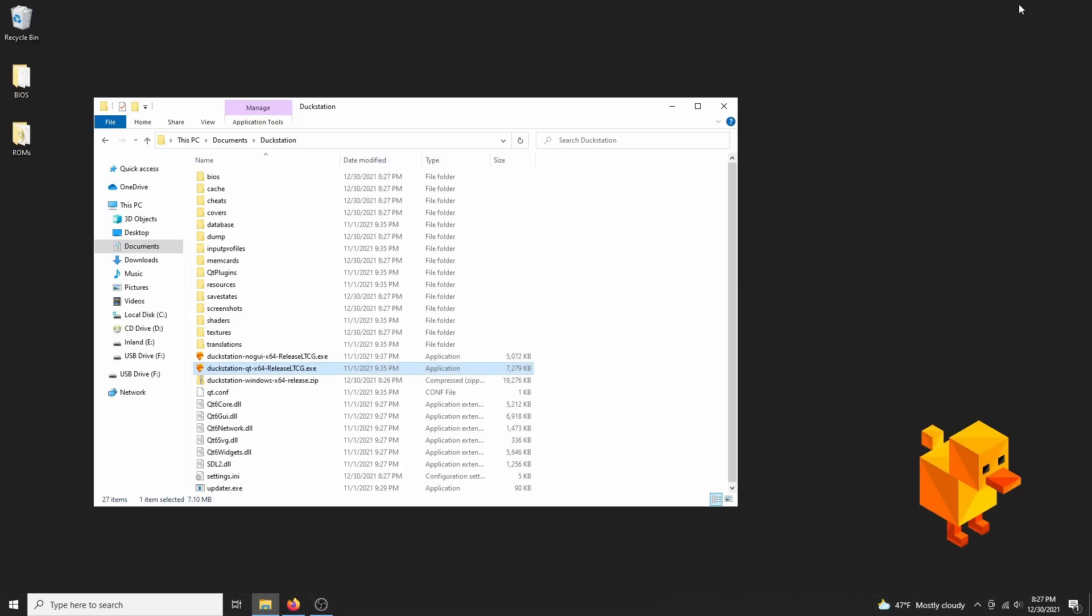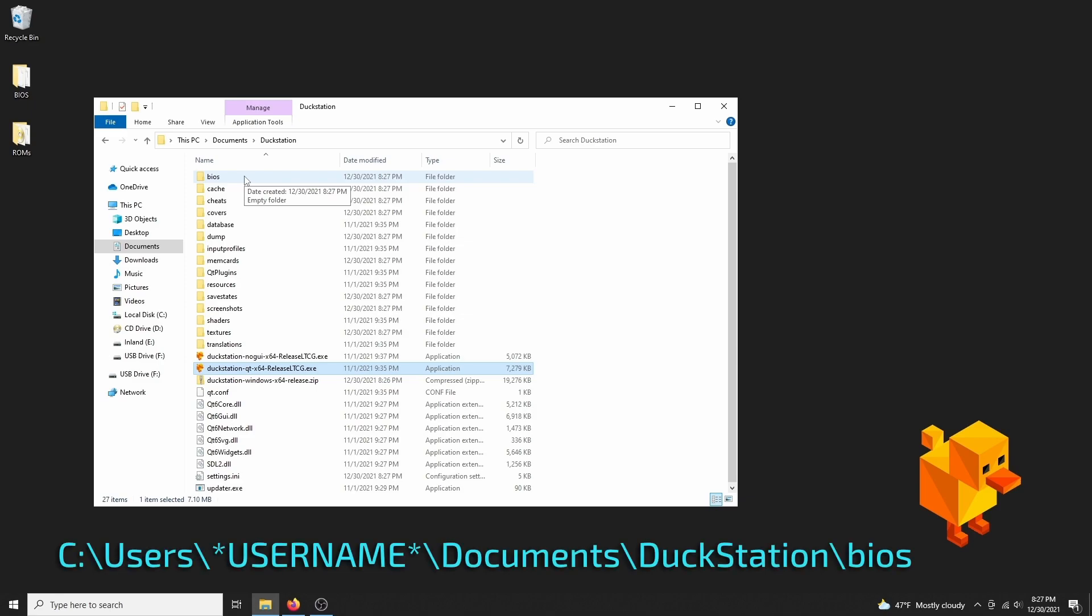And next, we have to import the BIOS files. As usual, I cannot provide the BIOS files here, since it's still technically piracy, so you'll have to make a quick google search, or rip your own files. Once you have your BIOS files, we're going to go to the BIOS folder, which by default is in your Documents folder, then the DuckStation, and then BIOS.